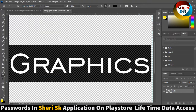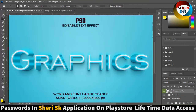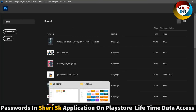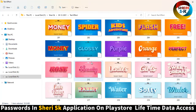Press Control S to save, and you can see our text is here in this effect. So you can use them one by one in Photoshop.